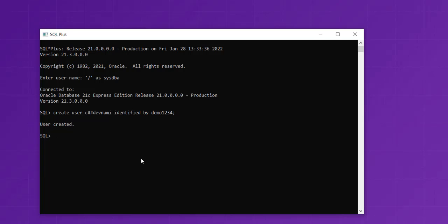Our user is created. Now we have to grant permission for this particular user. Type 'grant unlimited tablespace to' and then the user 'C##denami', then semicolon. Hit enter, and you've granted the tablespace.